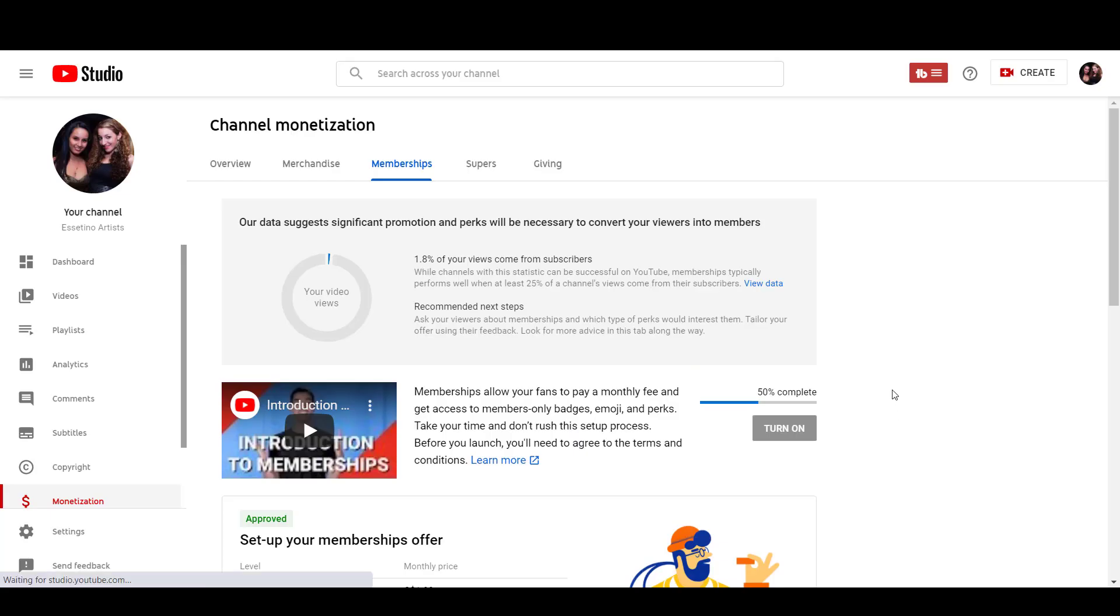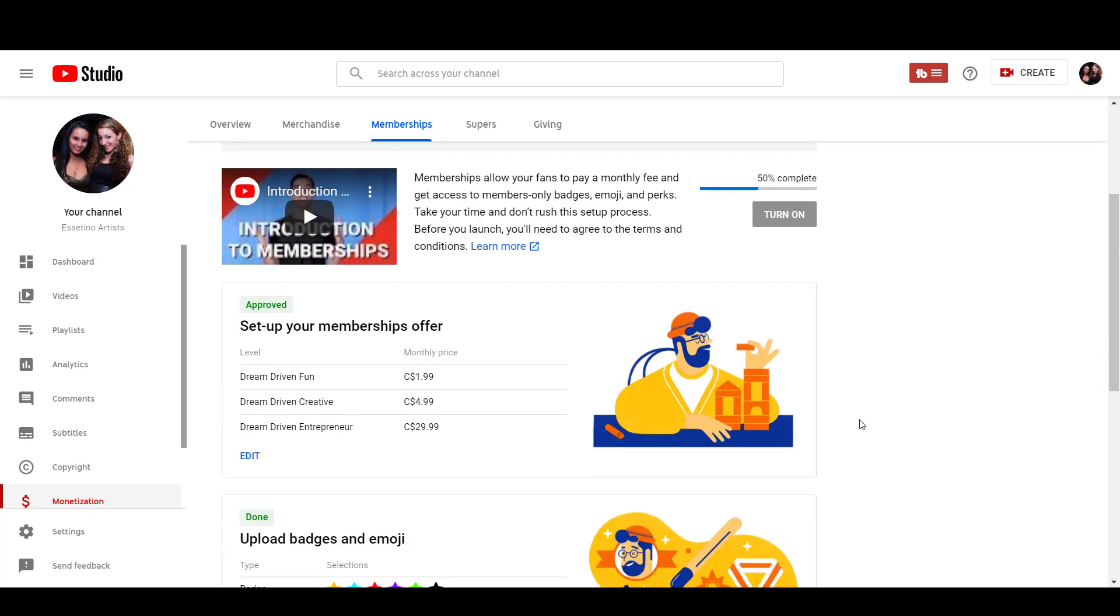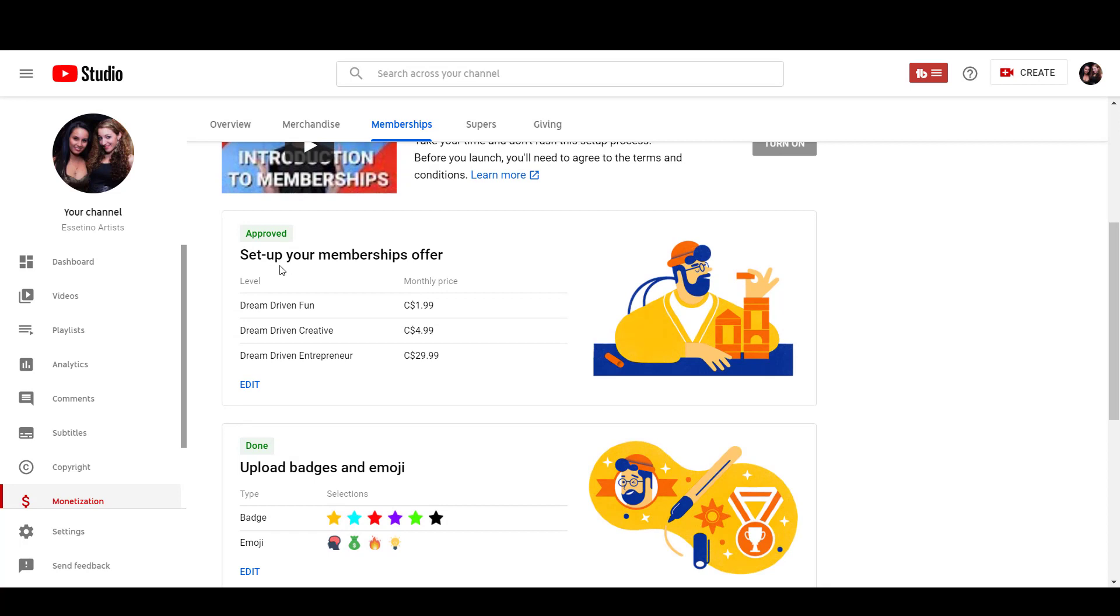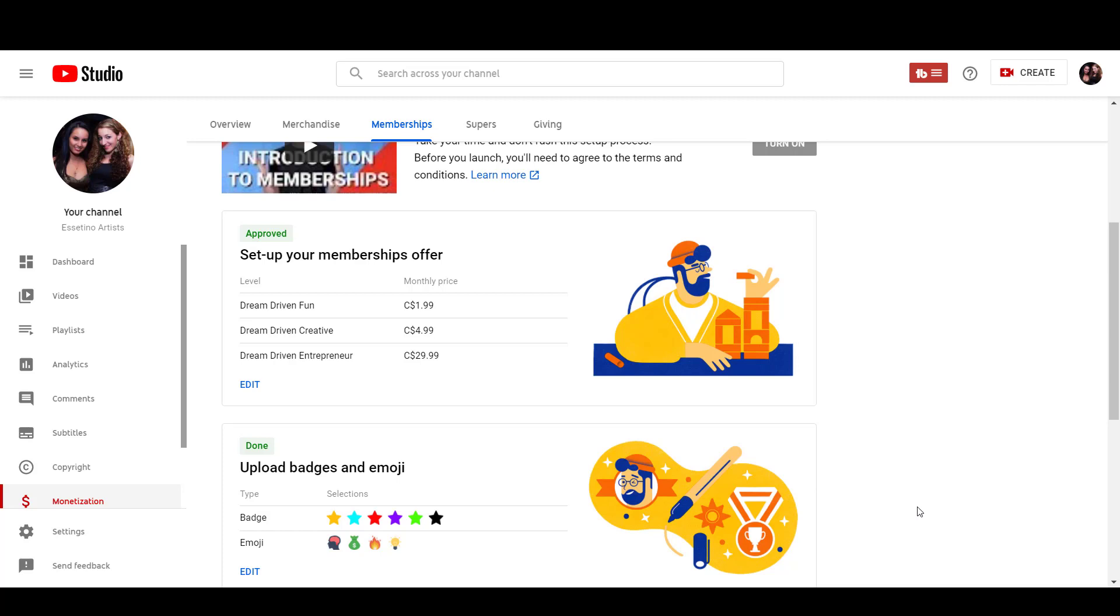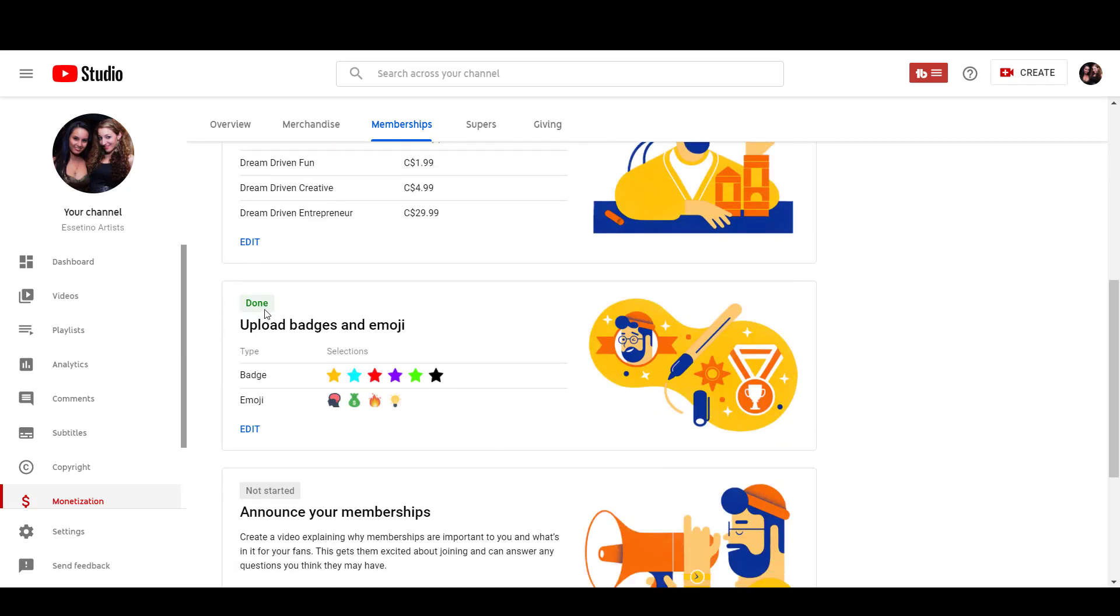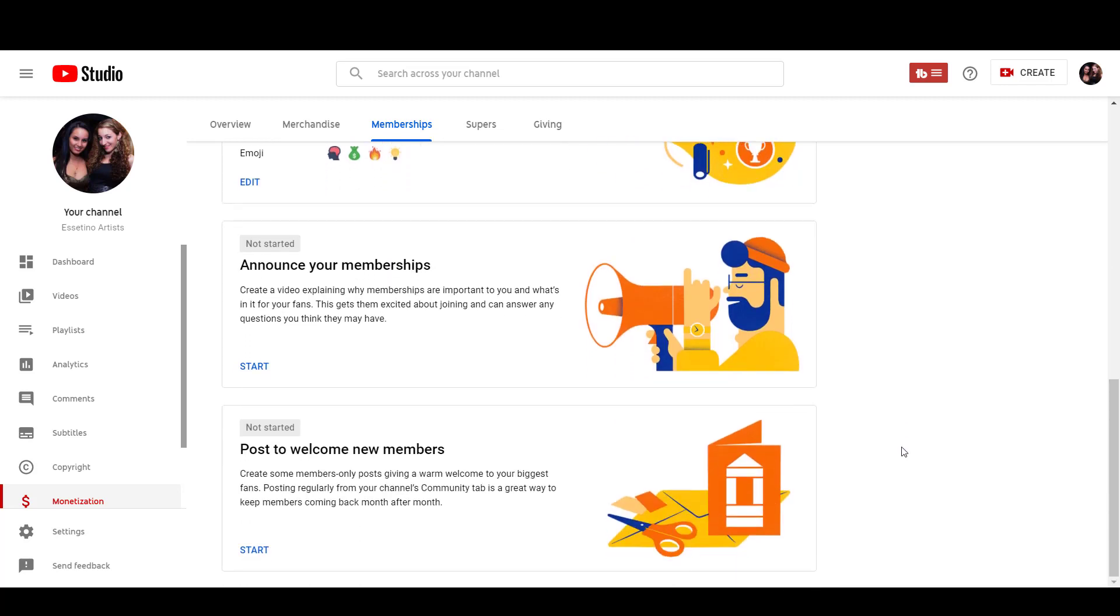And here is that same memberships page, but you can see now that it is a 50% complete and I can't click that turn on button yet, but you can see that the set up your memberships offer is now completed. It's approved. And then the badges and emojis are also done and it's completed. So the last two steps here that I'm going to have to do are to create a video explaining why memberships are important and basically announcing the memberships to your subscribers and to your fans. And then the next step after that, the last two steps is to post a welcome post to the members only.